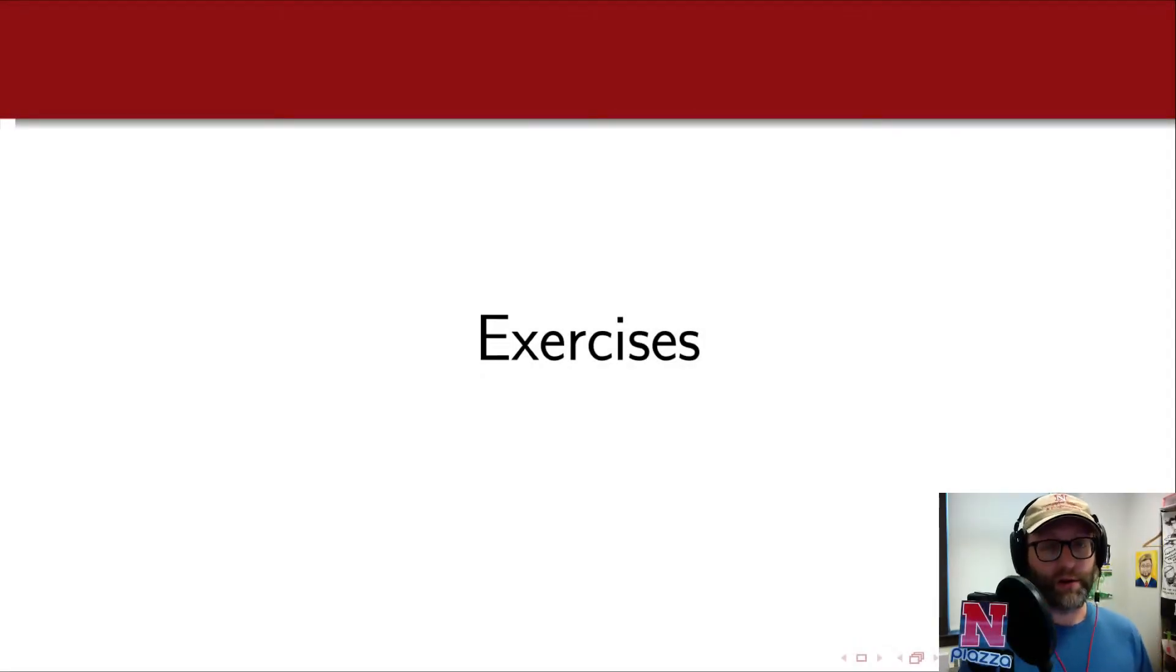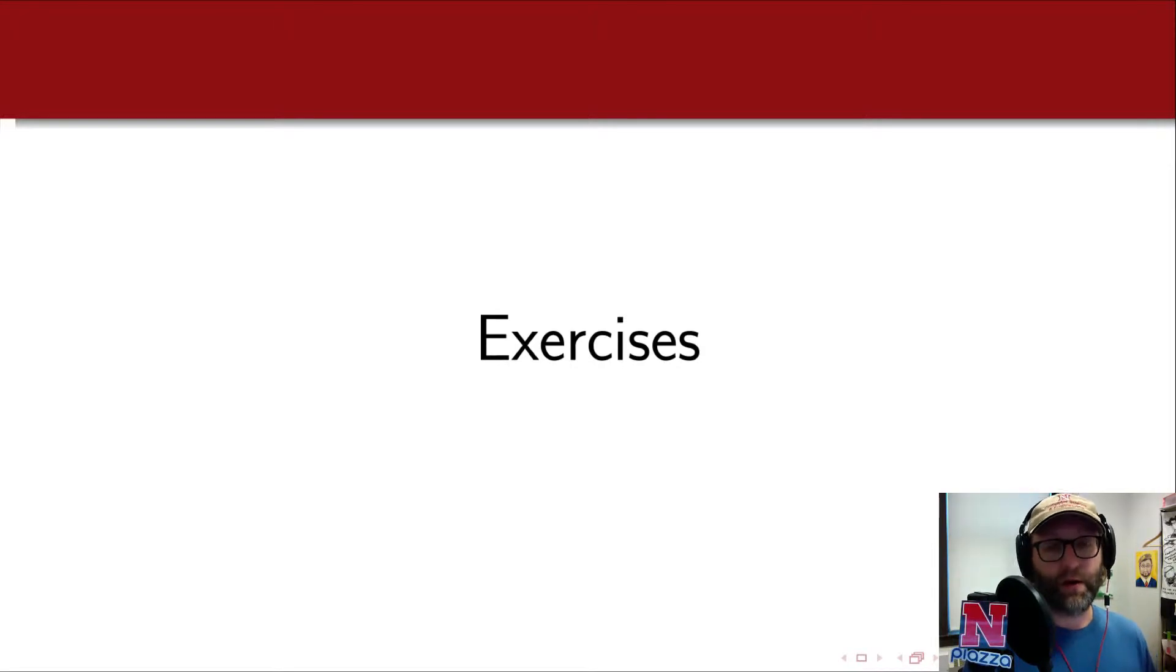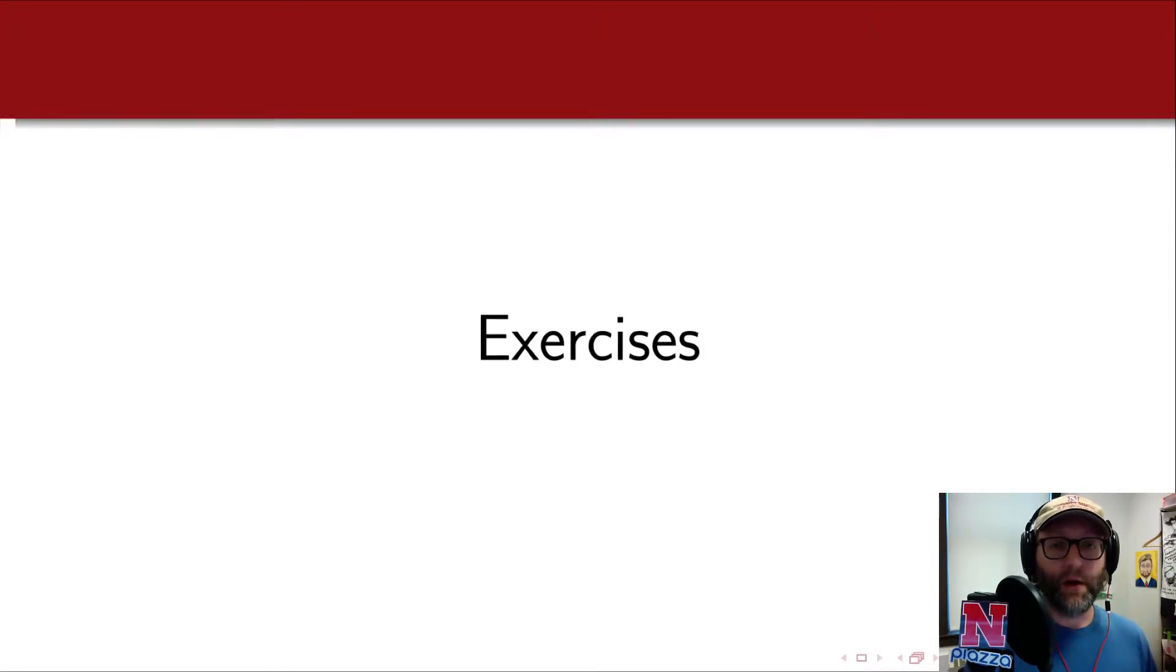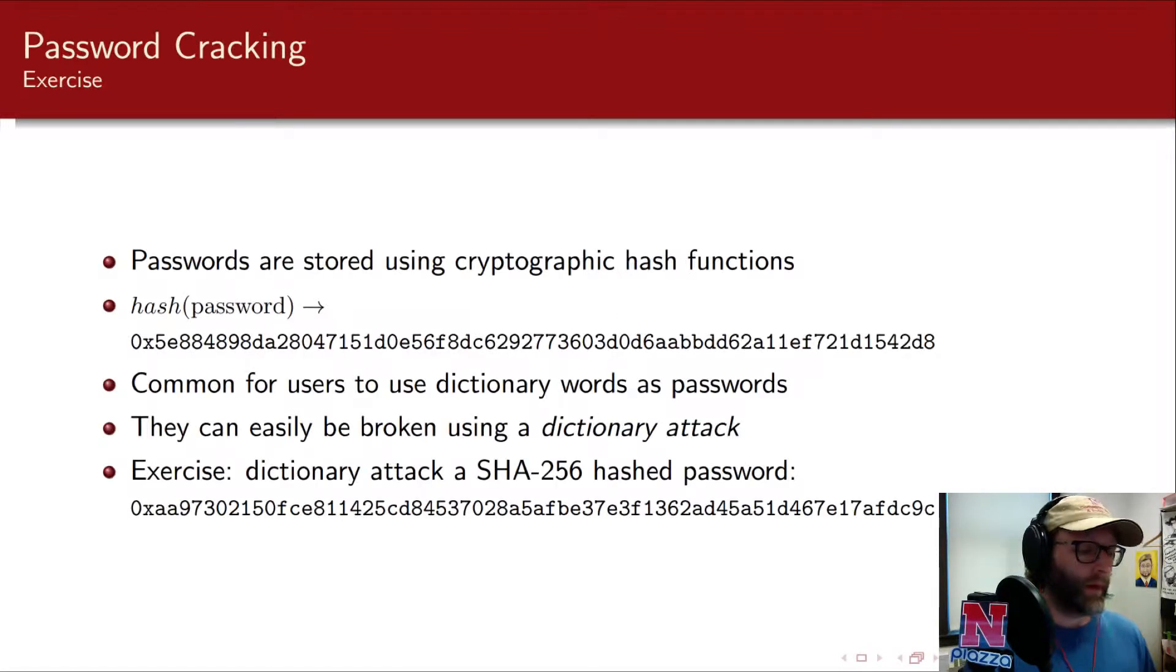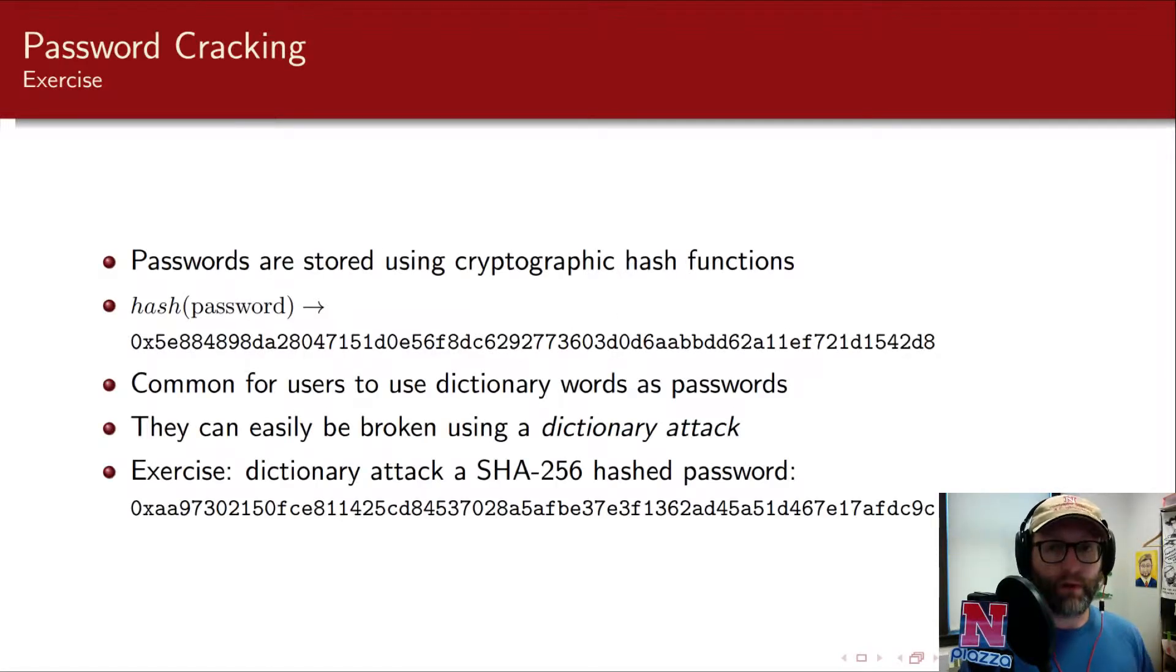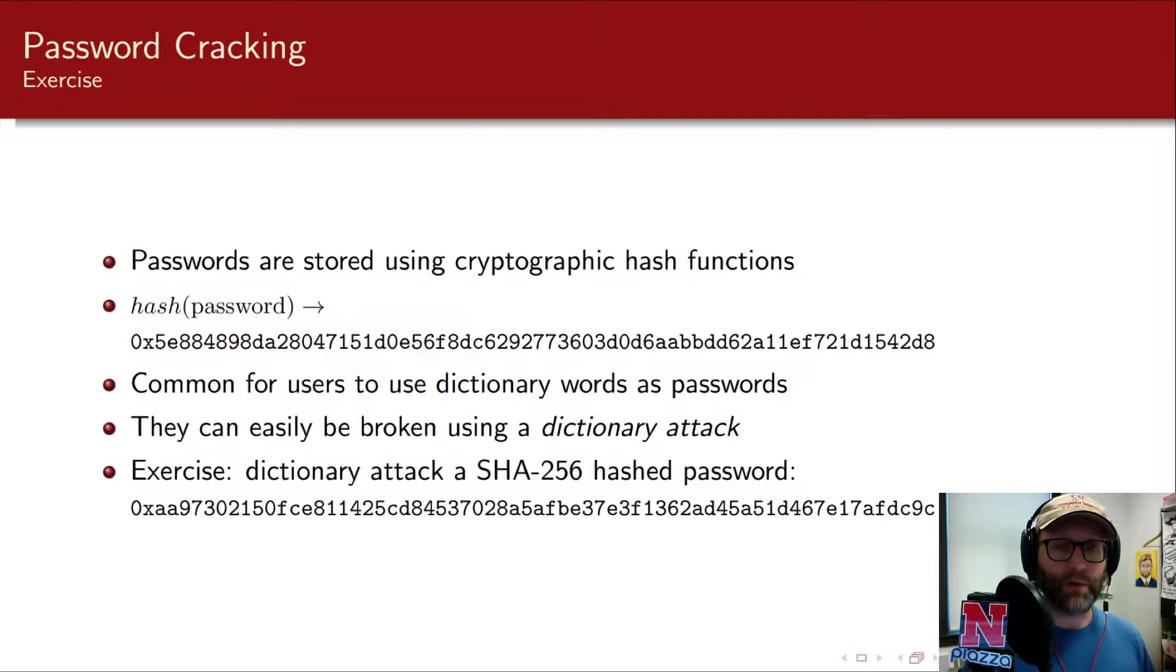So let's go ahead and do another exercise here. This is an exercise that I've done in a lot of classes because it integrates a lot of string manipulation, loops, and file I/O. And it also teaches you a little bit about security and how passwords work.